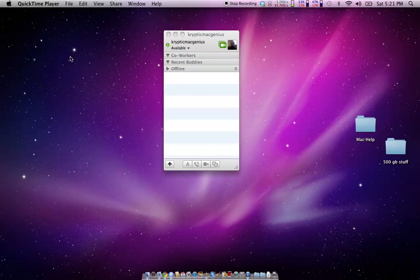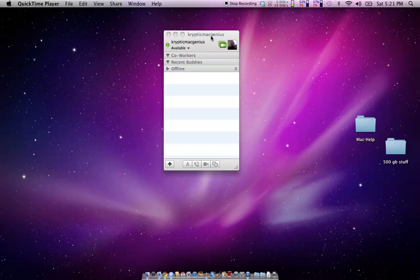Hello, this is CrypticMacGenius, and I'm making another video on how to set up iChat for people that may have had a Bonjour account set up but didn't make an AIM account or what have you.